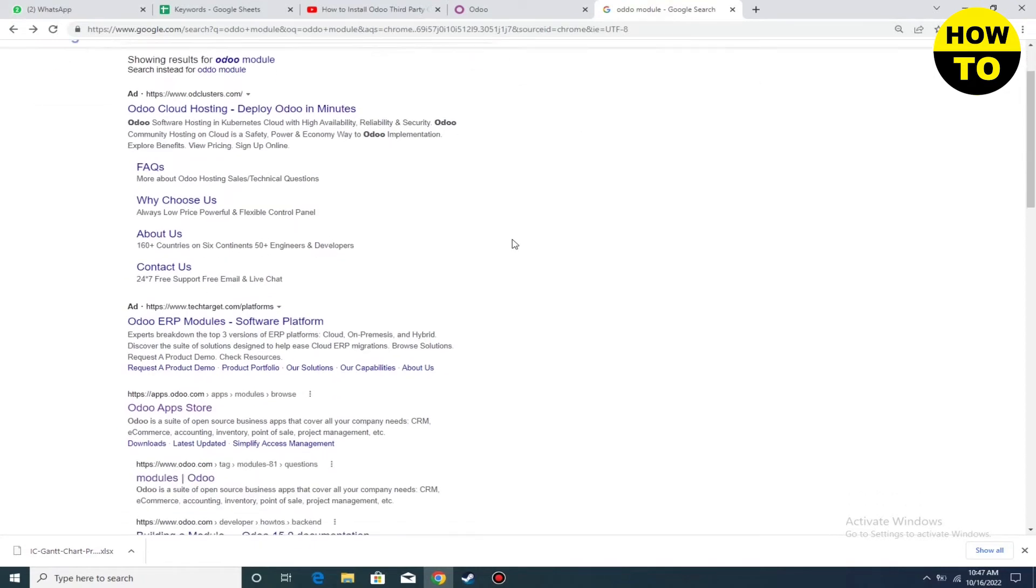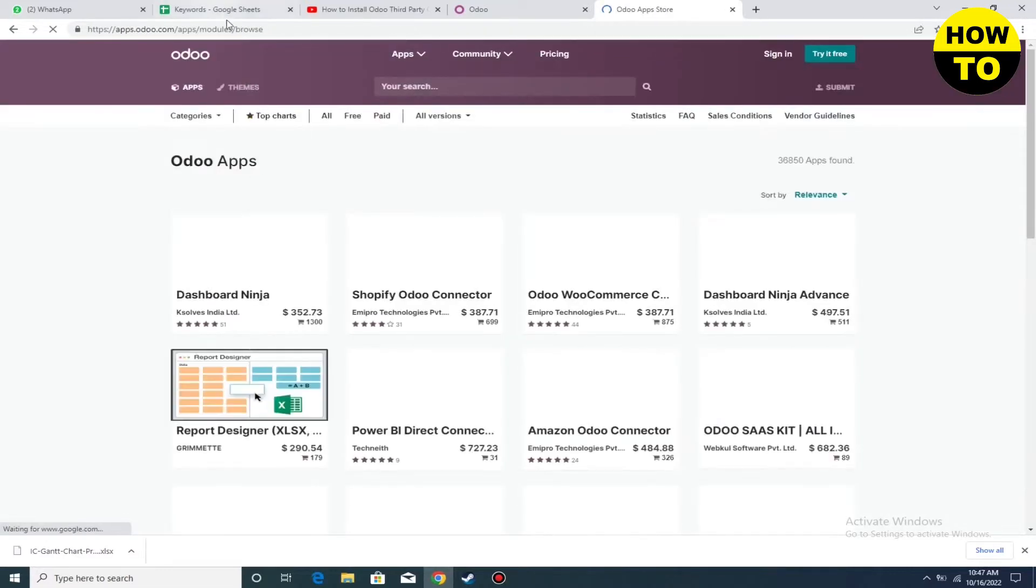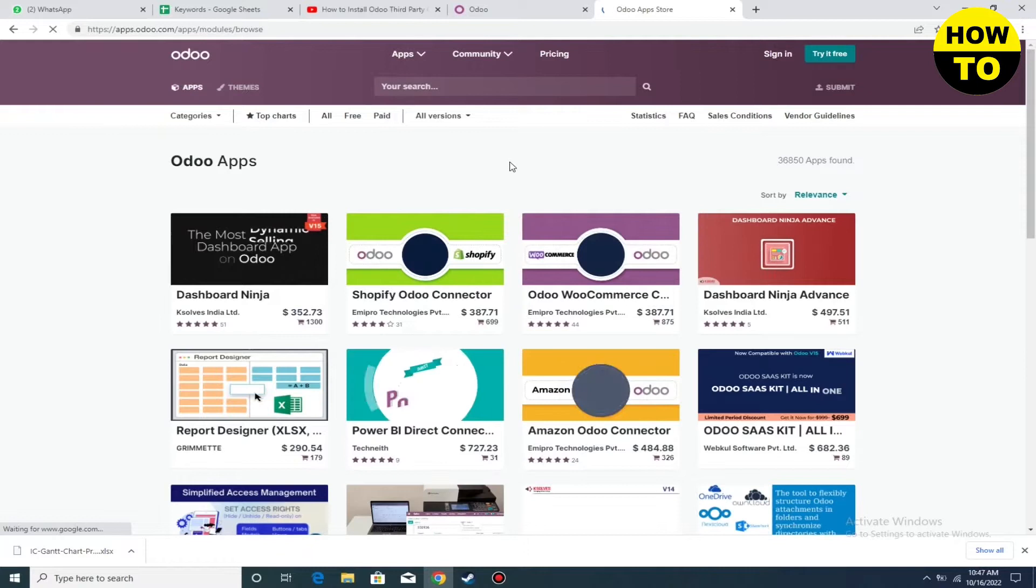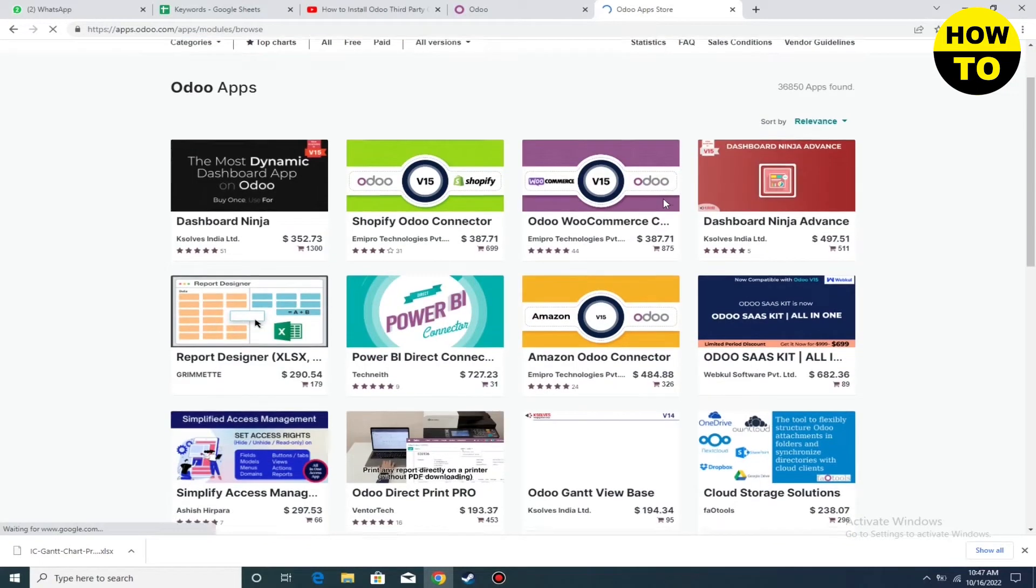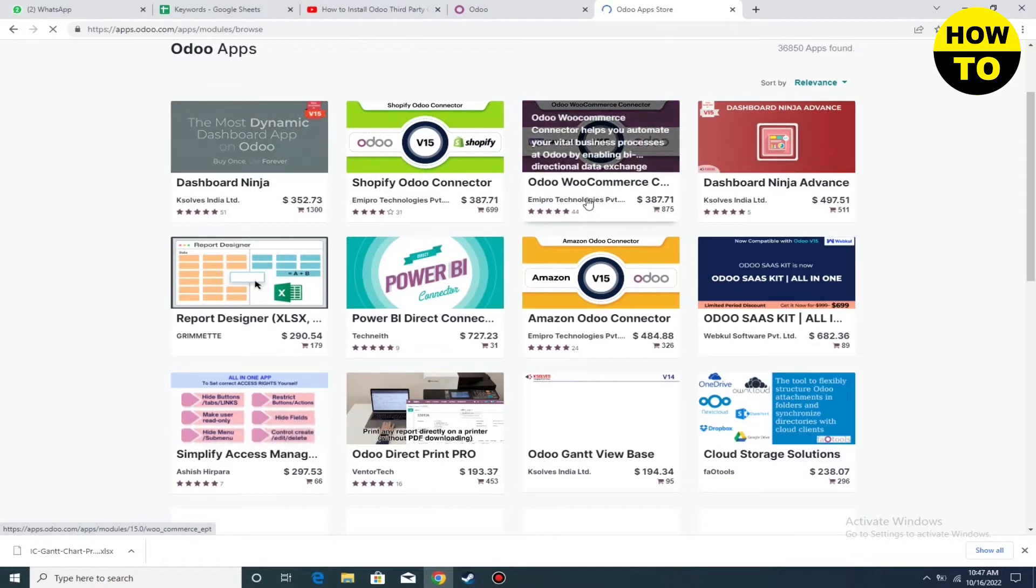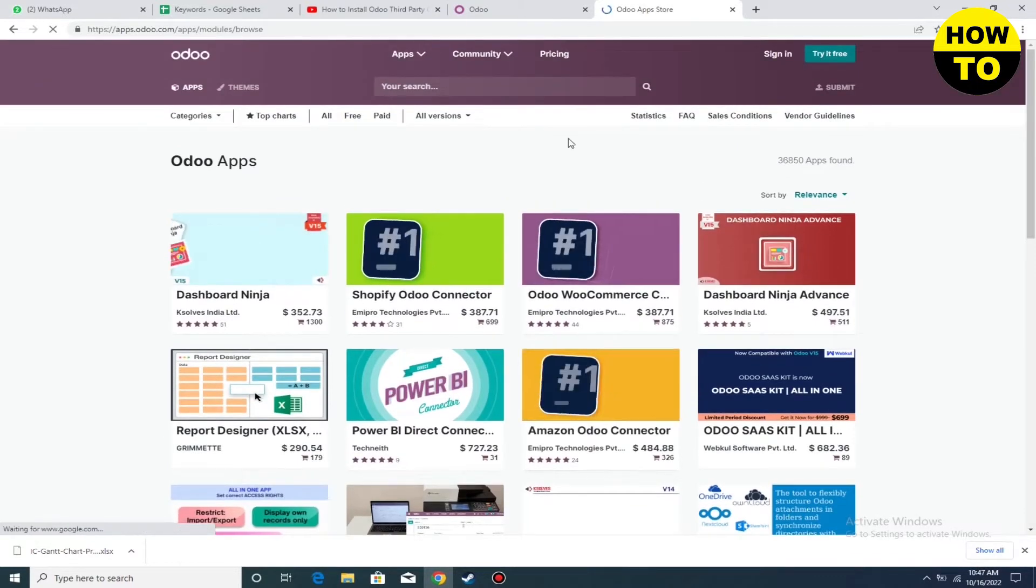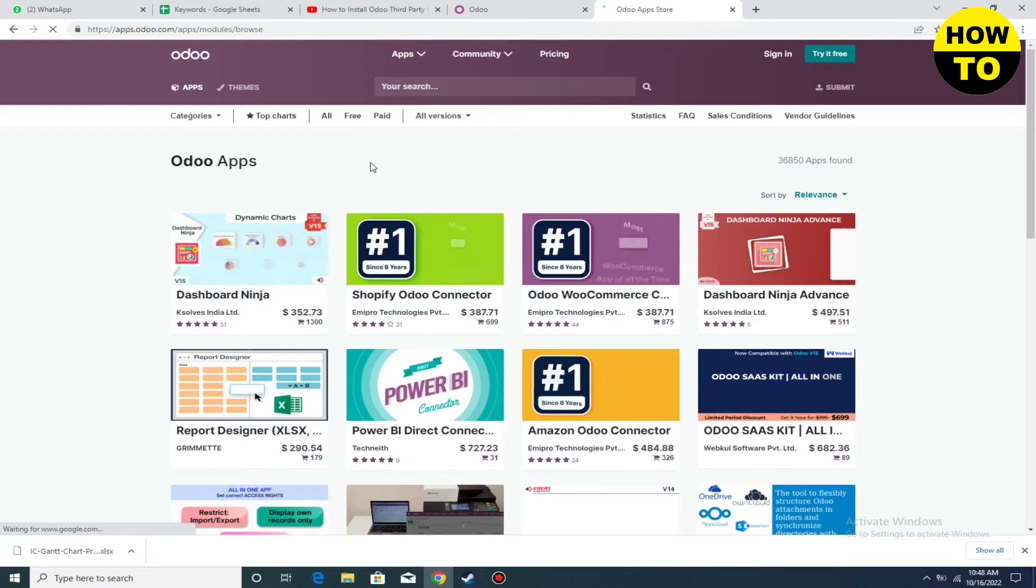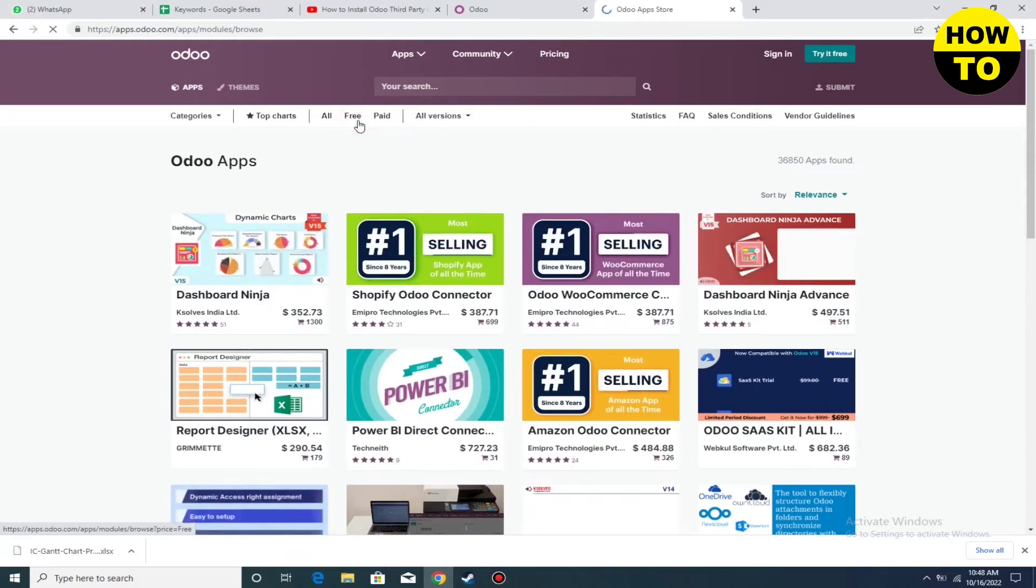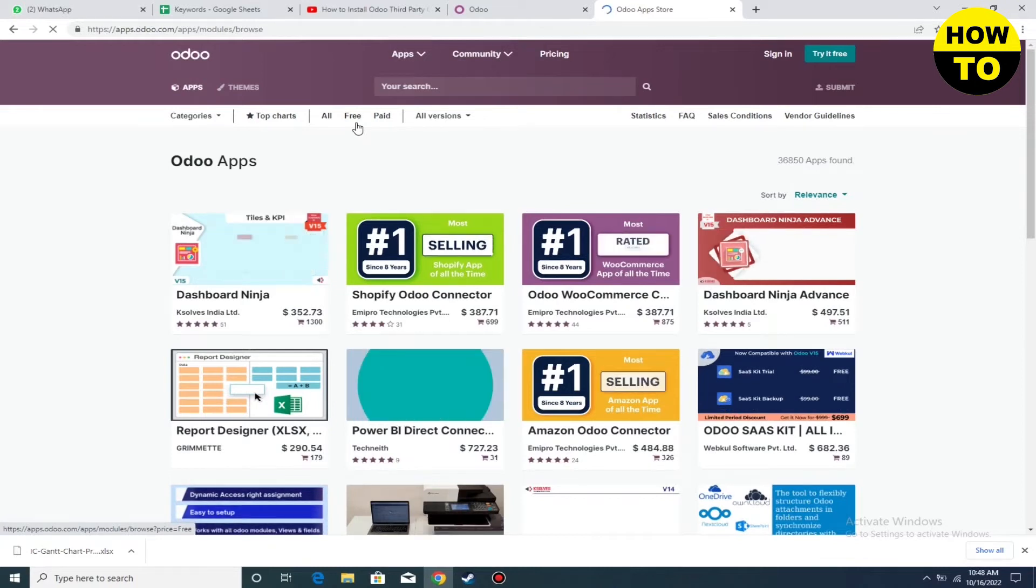Follow this link to the Odoo app store, where you can find many modules. You can select according to your need. You can see there are fixed price and free price modules. We will select free price.